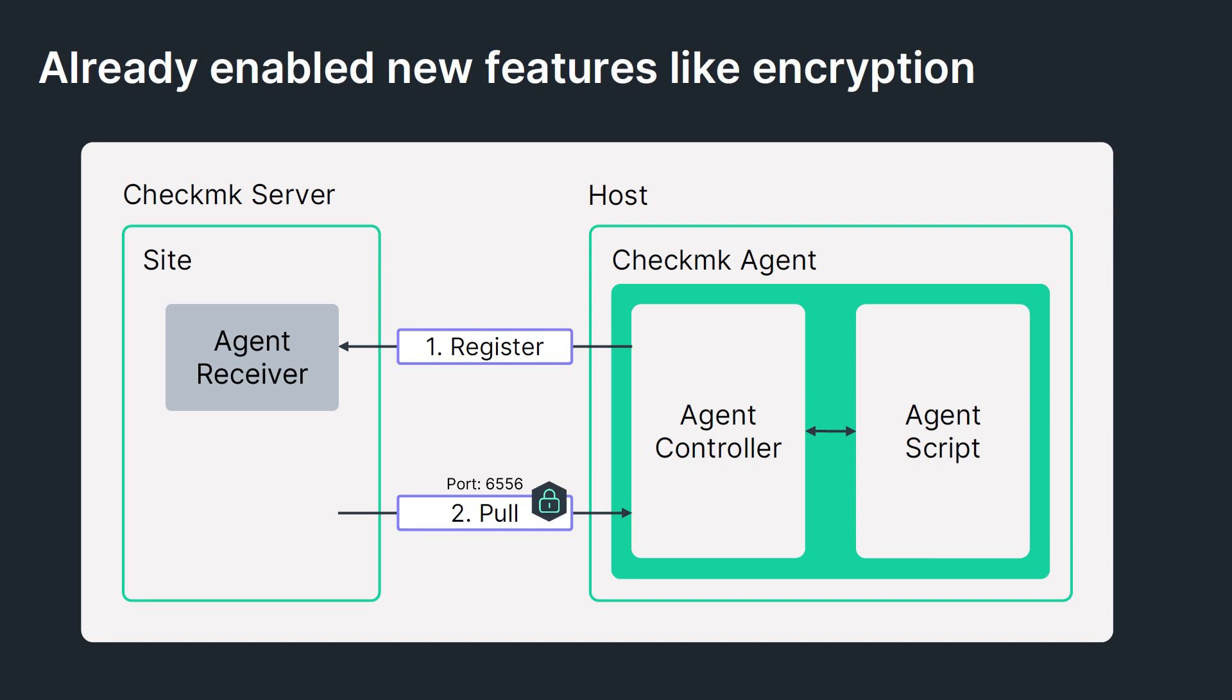Both components are responsible for the TLS encryption and data compression. That also means that the CheckMK server and the agent must have at least version 2.1. After you install the agent, the first step is the registration of the agent controller with the CheckMK site agent receiver, which basically establishes a trust relationship between these two components. This results in the TLS encryption.